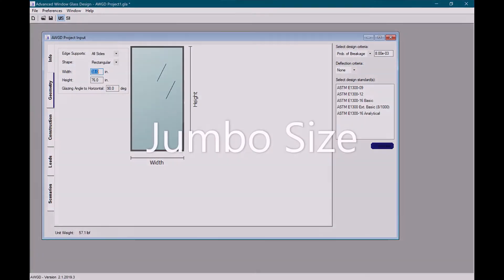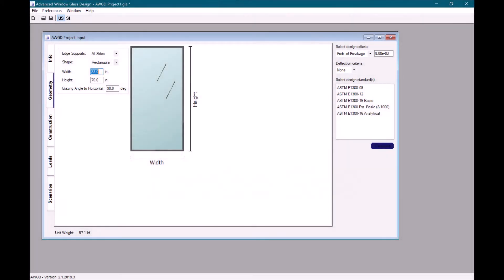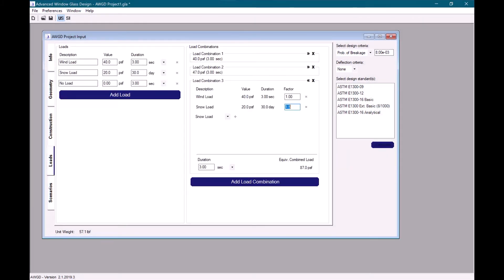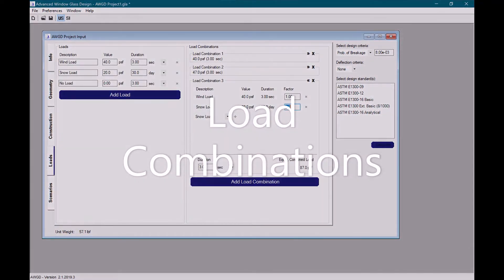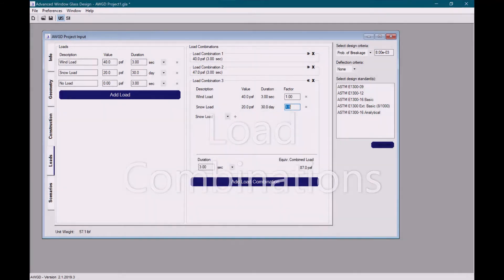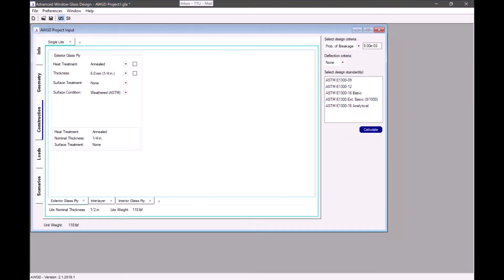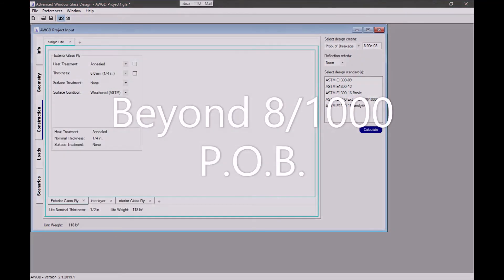Advanced Window Glass Design will calculate jumbo glass load resistance. Users are now able to define load combinations with varying load durations. Users can also design calculations for probability of breakage other than eight in a thousand.